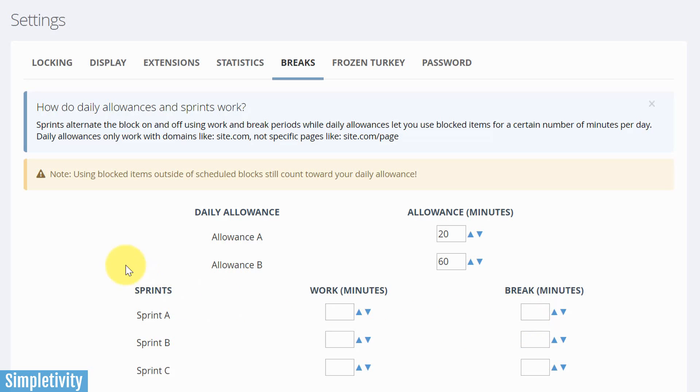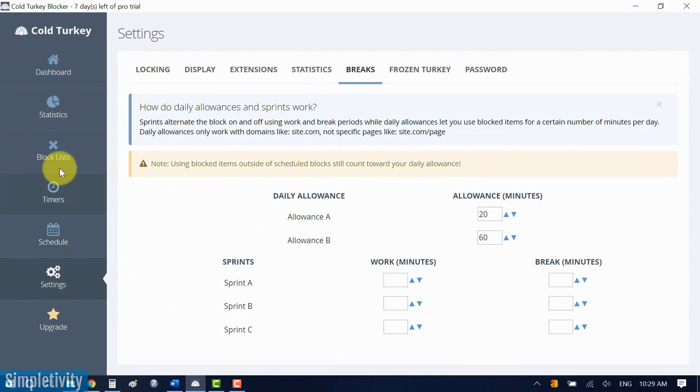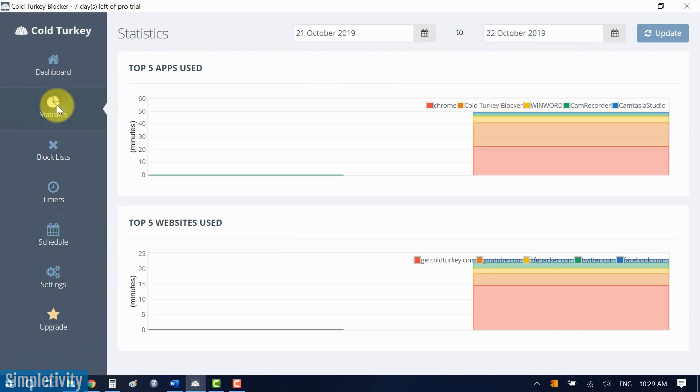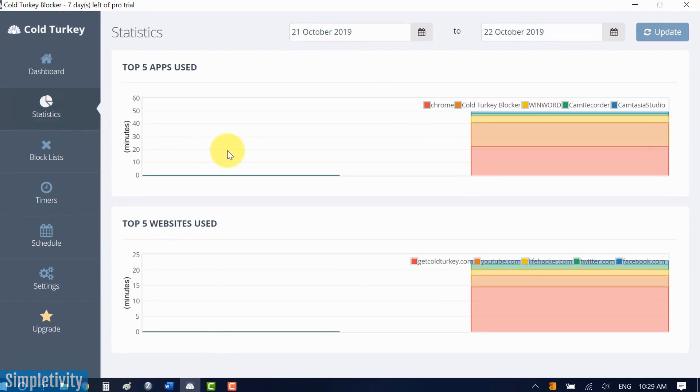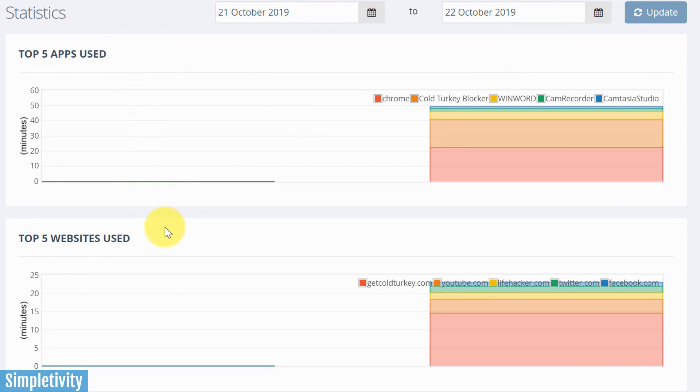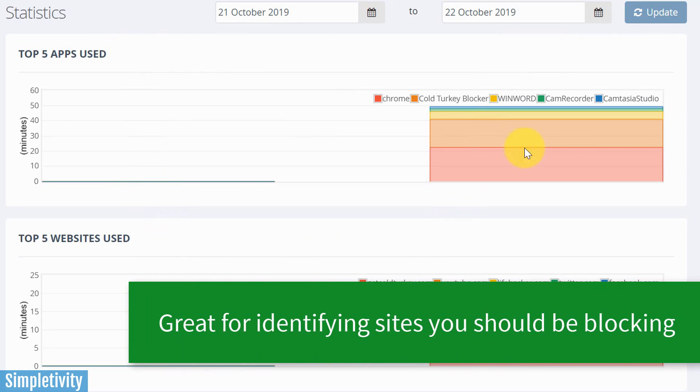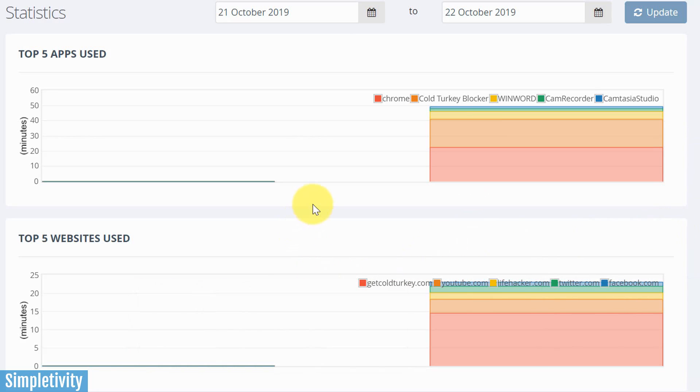The one other area that I want to show you here in part of the interface is statistics. Cold Turkey does provide some high-level statistics here as to your top five apps that you have been using, and the top five websites that you are visiting. Now, this isn't very granular. In fact, it's pretty basic stuff that it's showing you here in terms of those websites and the amount of time that you're spending there. But you might be able to see a bit of a theme over time.